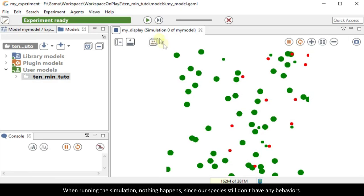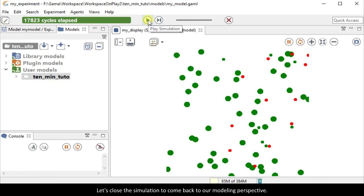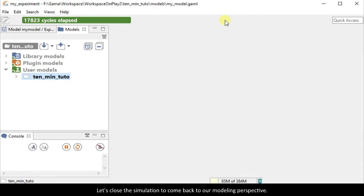When running the simulation, nothing happens since our species still don't have any behaviors. Let's close the simulation to come back to our modeling perspective.